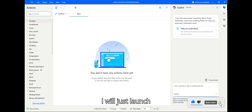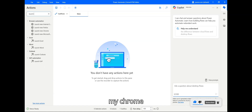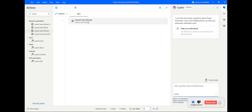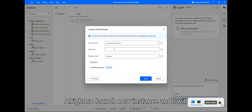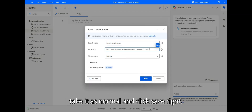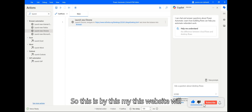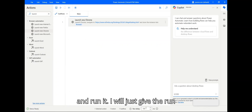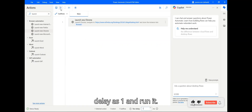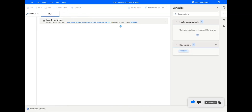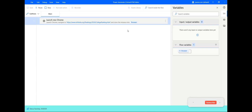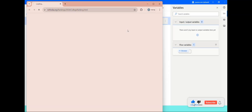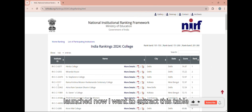I'll quickly launch my Chrome browser. I'll launch a new instance, take it as normal, and click save. This will launch the website. I'll close this website and run it, giving a run delay of one. My website is now being launched and I want to extract this table.